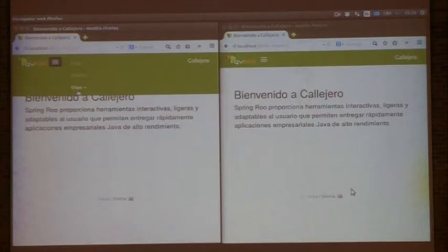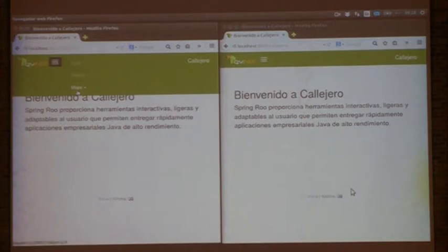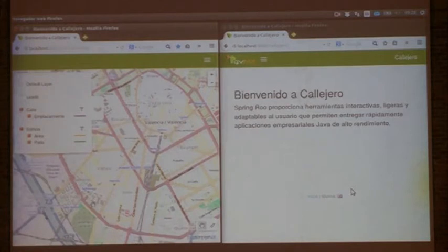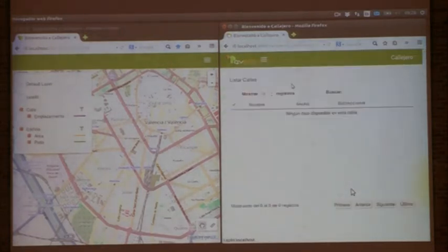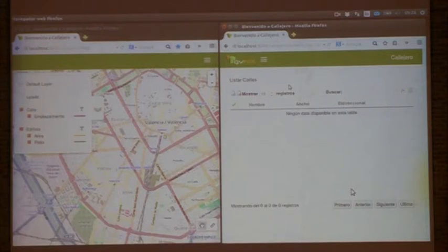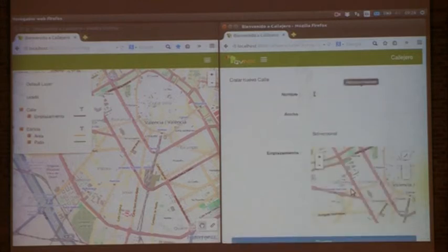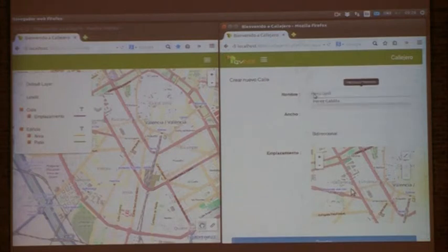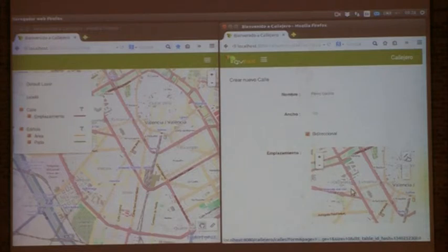I'm going to show you the functionality obtained in a video. You can see two tabs for the same application on the left and on the right. On the left we open our map geoportal and on the right we go to the list of streets. There are no streets on our list yet — we're going to create one. We first enter alphanumerical data: the name of the street, Pérez Galdós, it is a string, we add its width — a hundred meters — and then whether it is bidirectional, a boolean value.